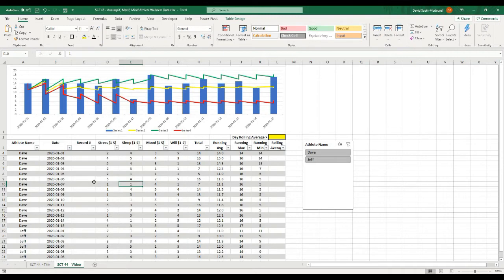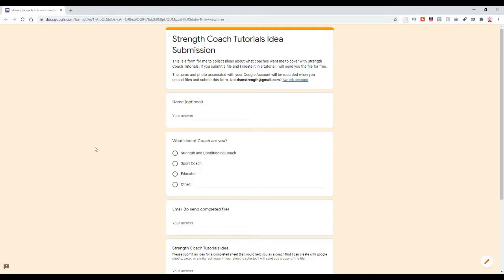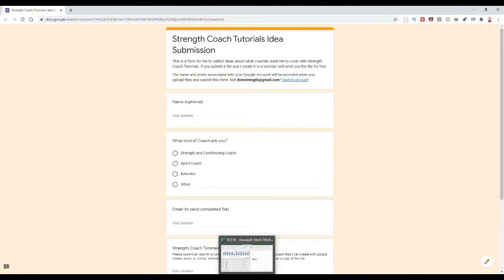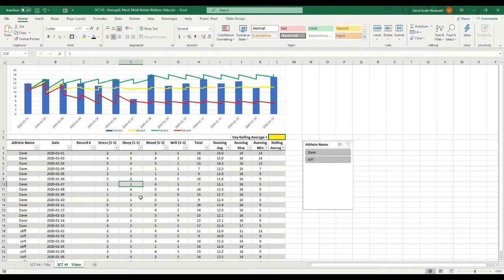Before we dig into this, I have a couple of updates about Strength Coach Tutorials for August. Number one, new videos will come out every Monday and Wednesday, and if I get ahead on videos I'll release one on Friday as well. Number two, there's a Strength Coach Tutorials idea submission form where you can submit an idea for a future episode — if I use your idea, I'll send you that sheet for free. The form link is in the description below and is also pinned to my Twitter account.